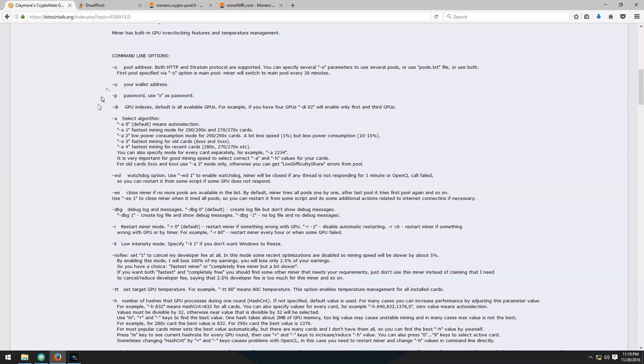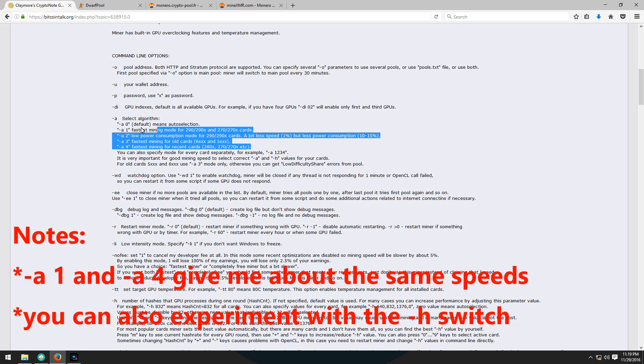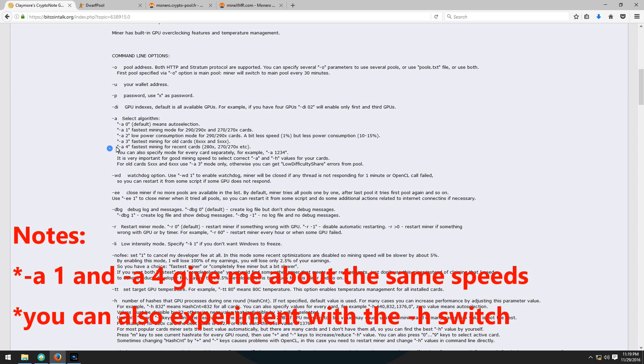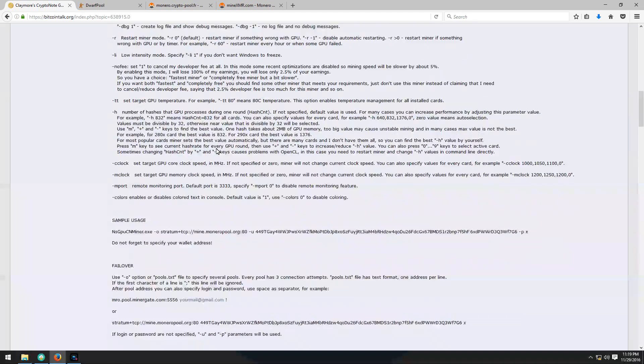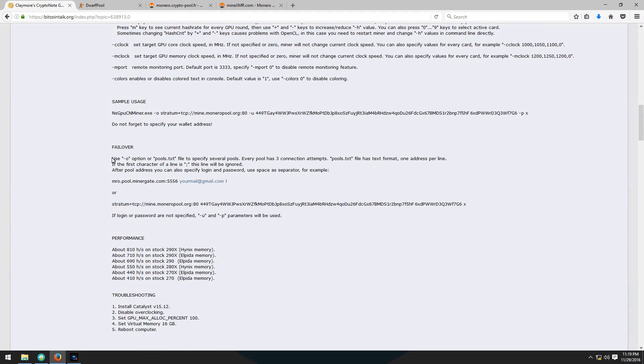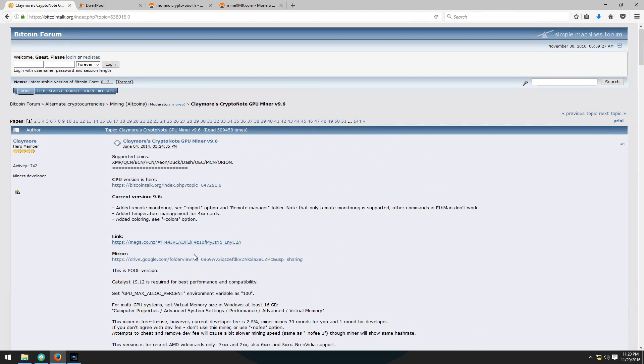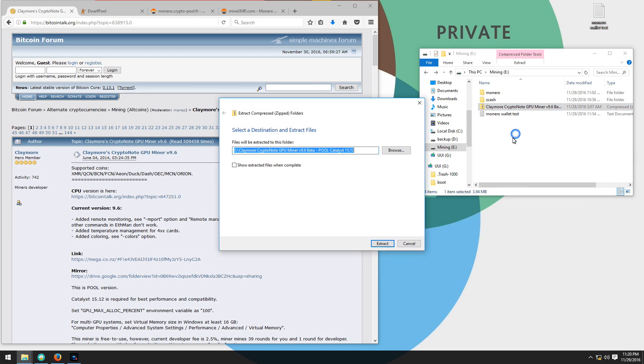I'm going to be using the select algorithm -A 4 switch because I'm using 400 series cards. I'm also going to be using the pools text file to put my pools in. You can put your pools directly in the command line but I'm going to use the pools text file. Go ahead and download it from one of those links. I've already got mine downloaded so I'll go to my downloaded archive and extract the archive.